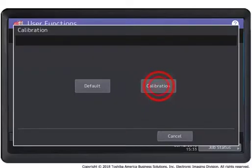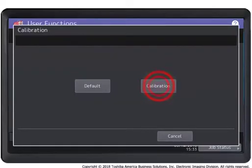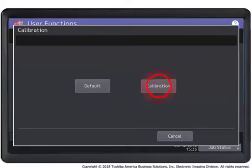Press the calibration button to print a calibration color chart and display the calibration guide illustration on the touch panel.